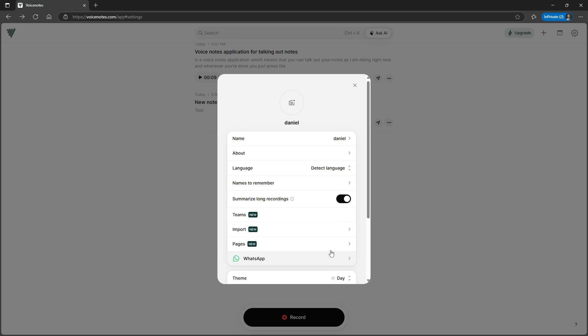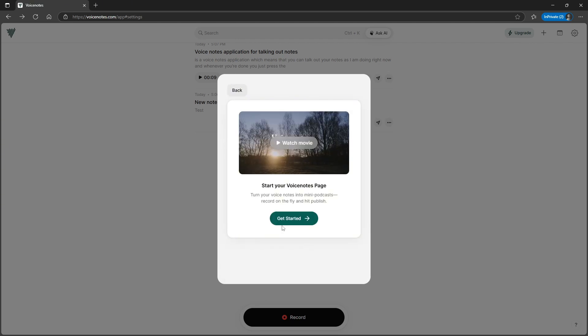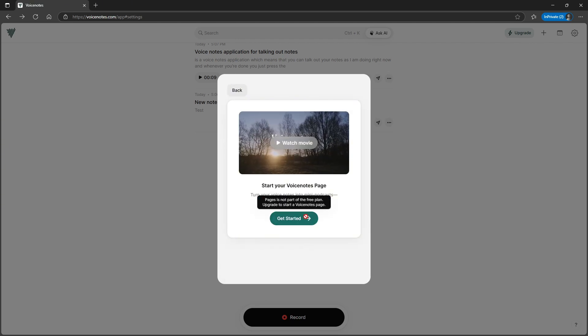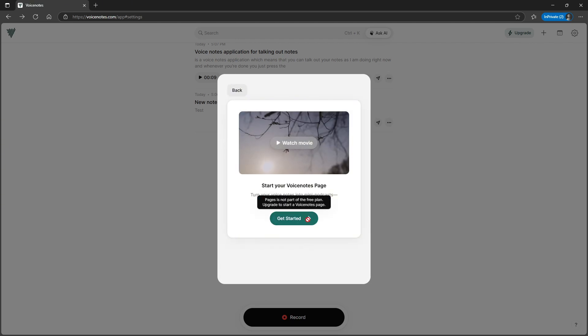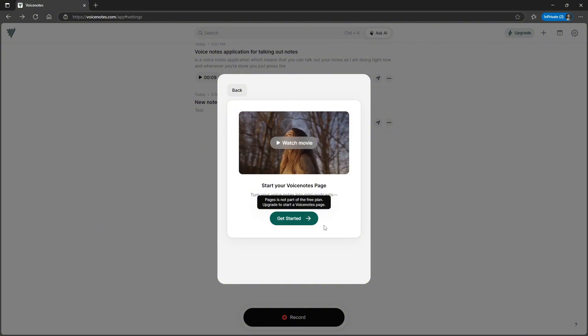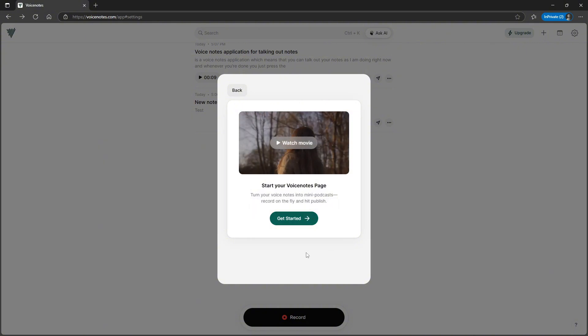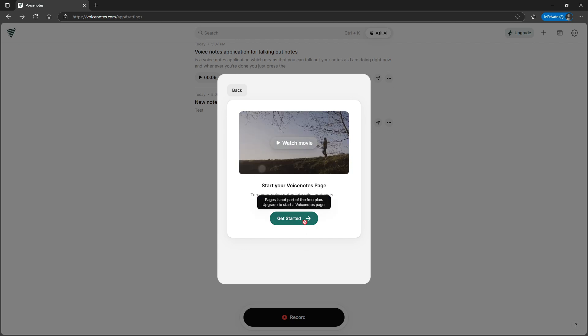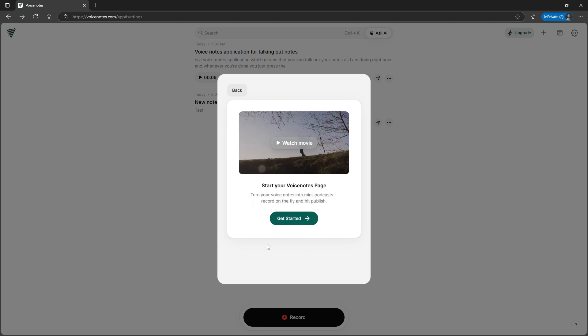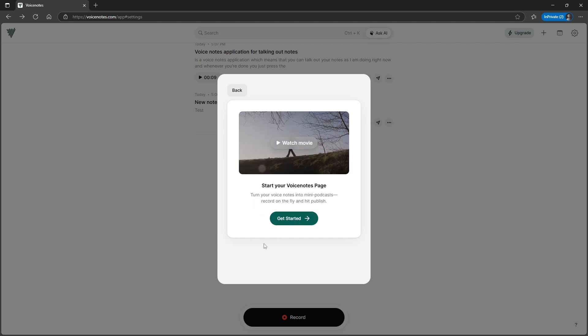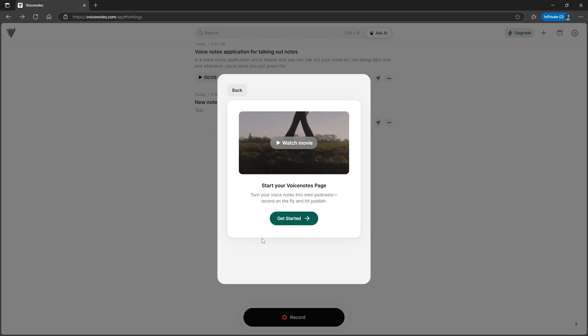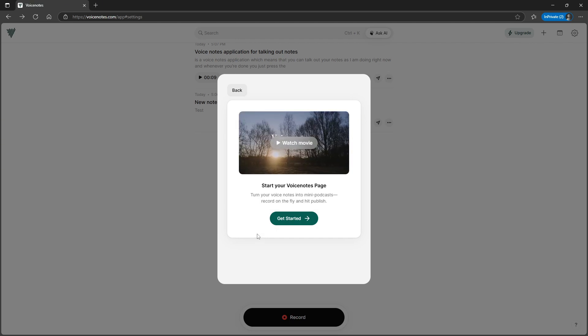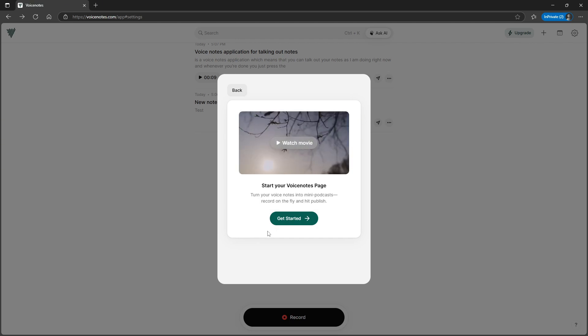I have never used it, but for some people that might be interesting. There is one other thing as well, which is Pages, which is a little bit like having your own podcast. I actually have this in my pro plan and I will link my page down below so you can actually look at how the page looks like.